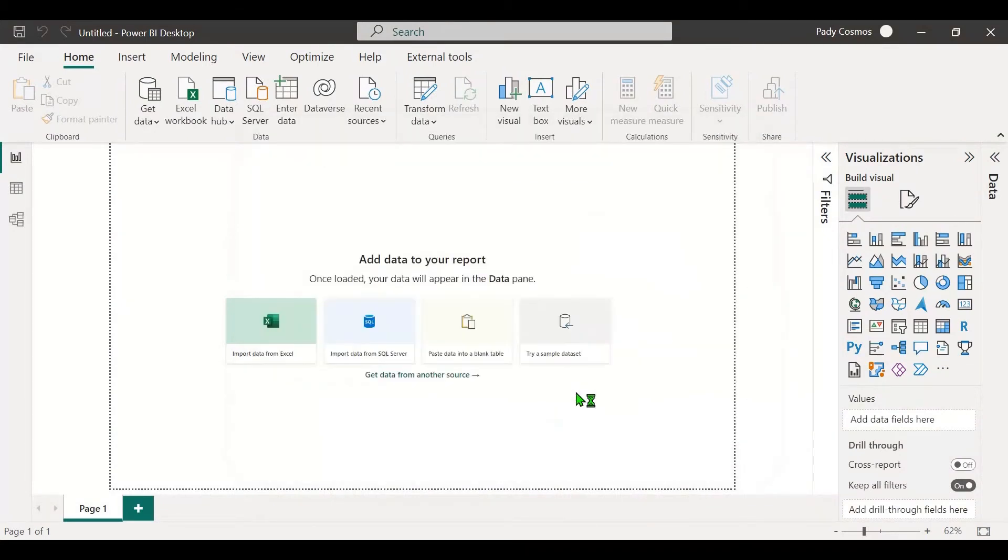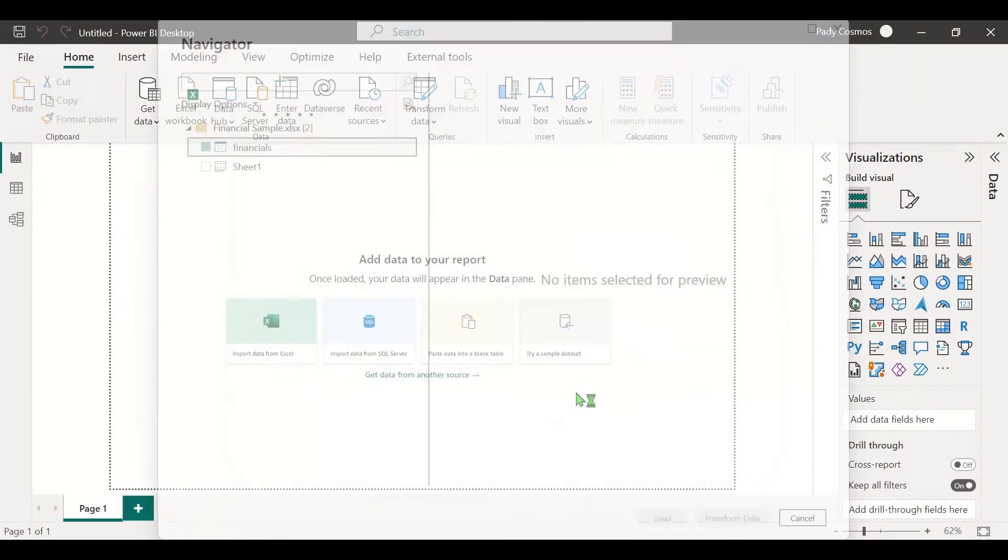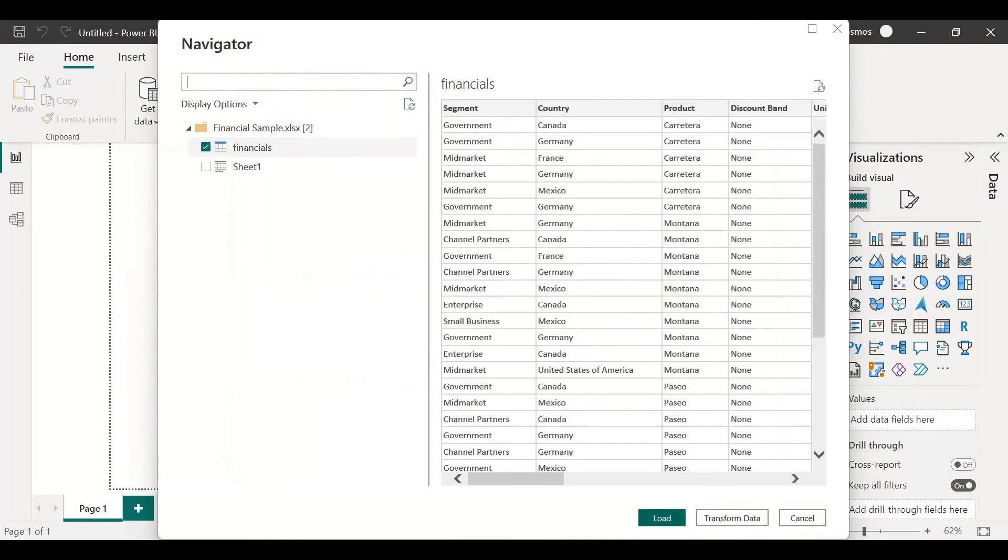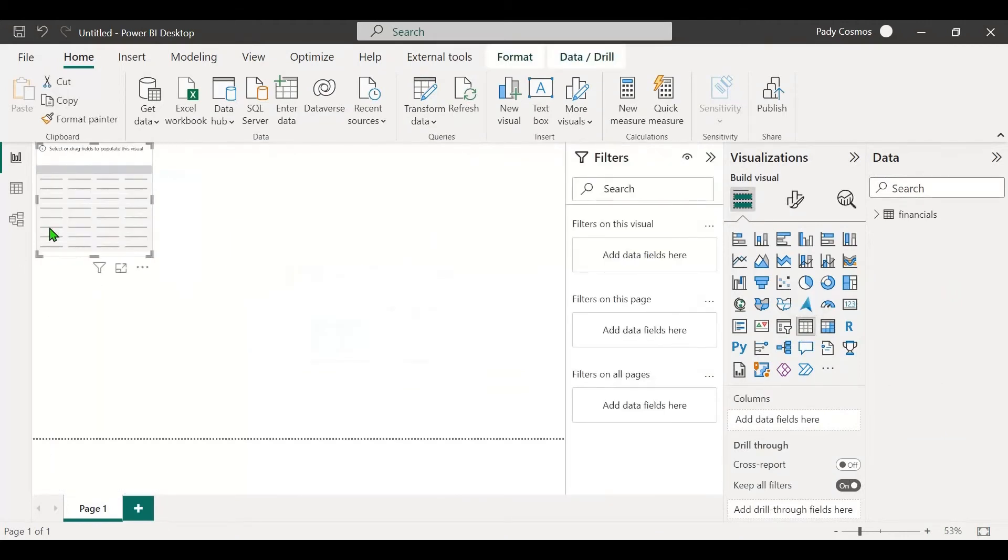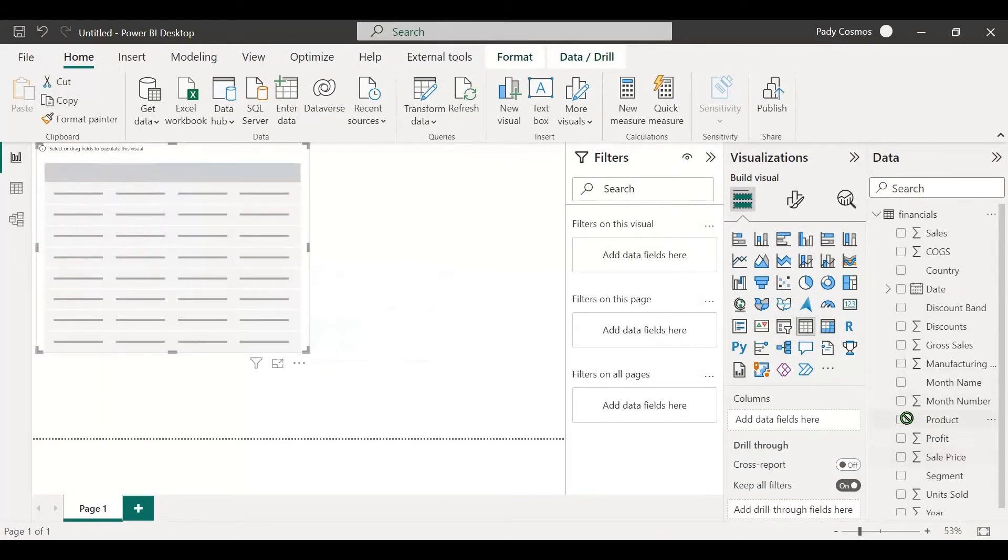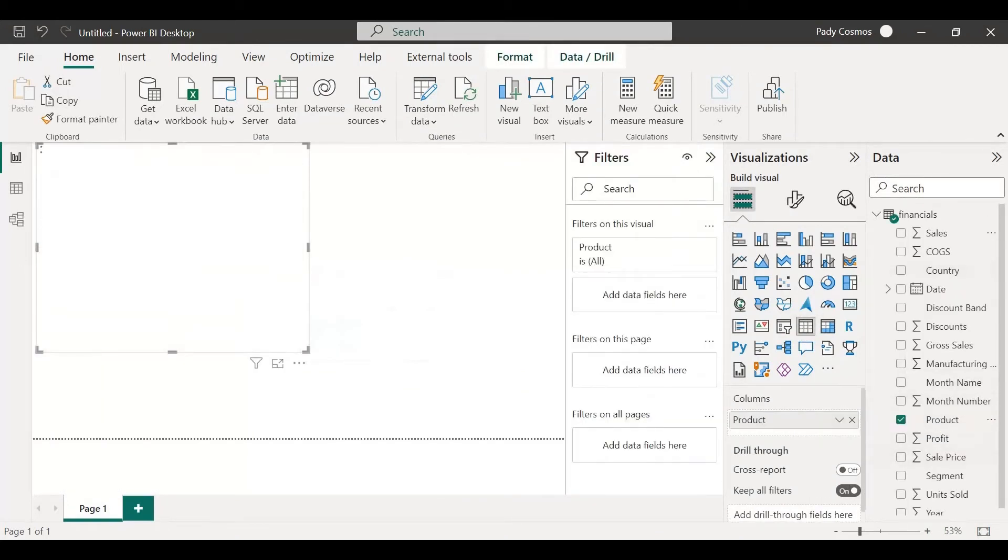Click on load sample data, financials, click on load. Let's try creating a table visual, add product and sales.